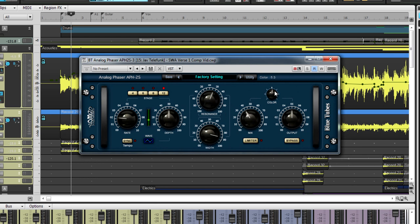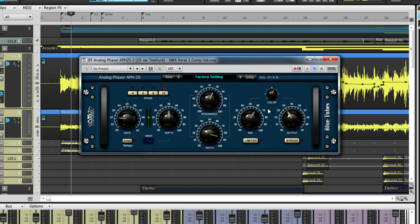Lastly, the master section contains a mix, color and output section. The mix parameter allows one to blend the affected signal into the original signal.